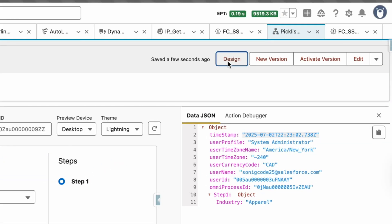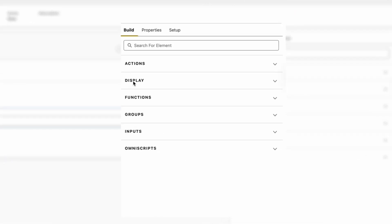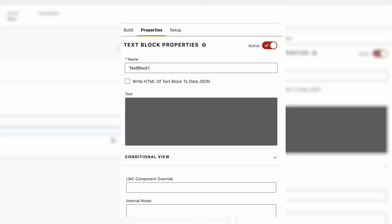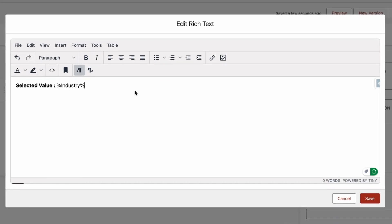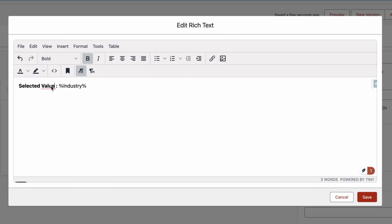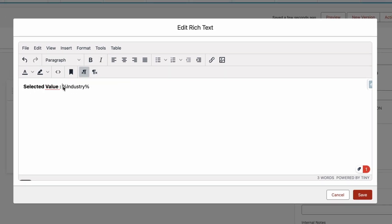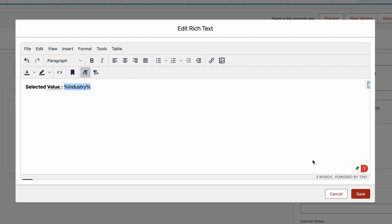Now let's go back to our design and let's create a new Display block. Let's take a Text block and then add a reference. So Selected Value is my text and Industry is the API name of the Select element.